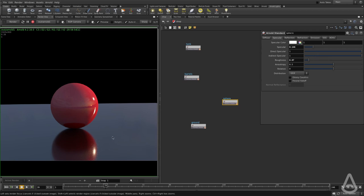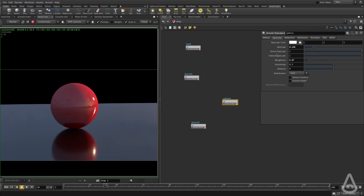We're going to take a look at the render settings and see where we can control the quality of the direct specular and indirect specular. Thanks for watching and see you in the next video. Bye-bye.